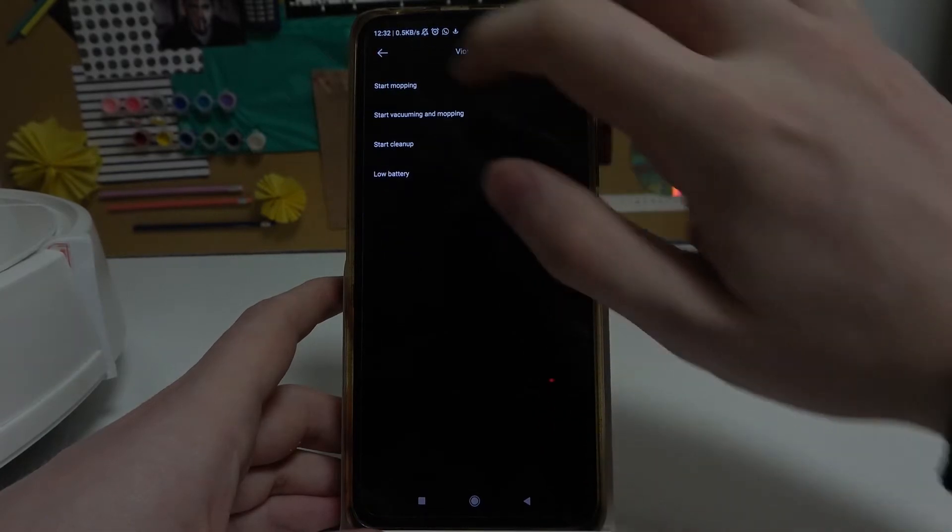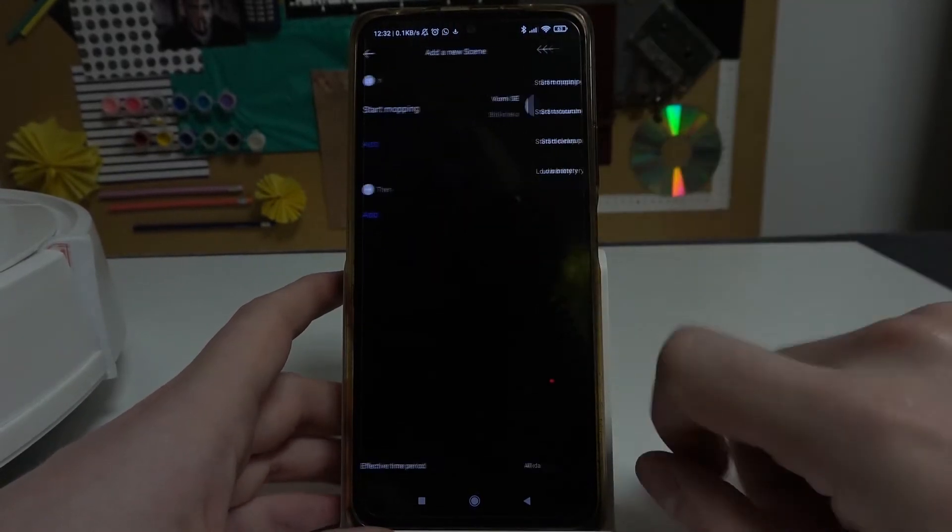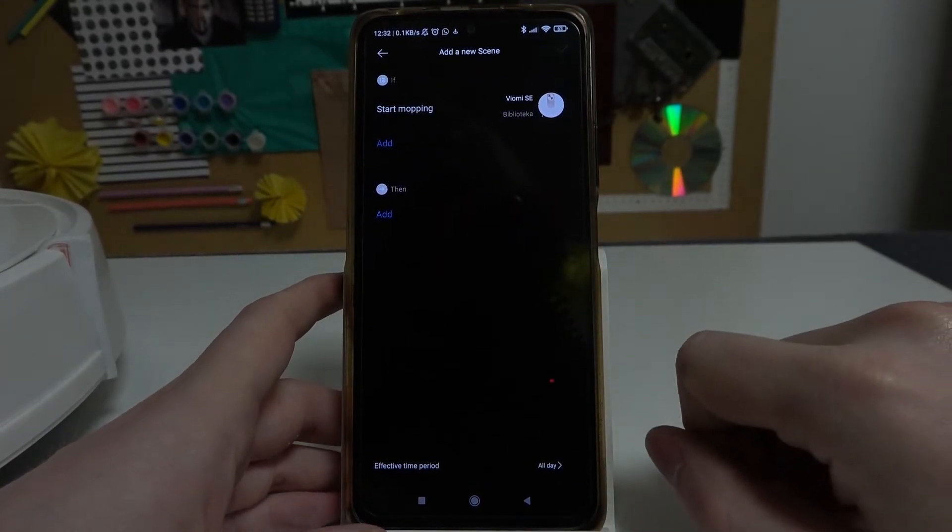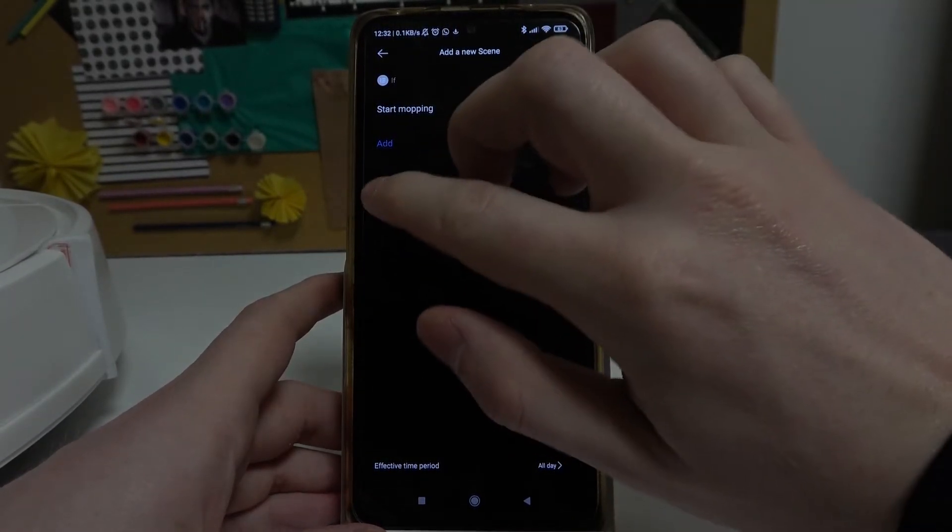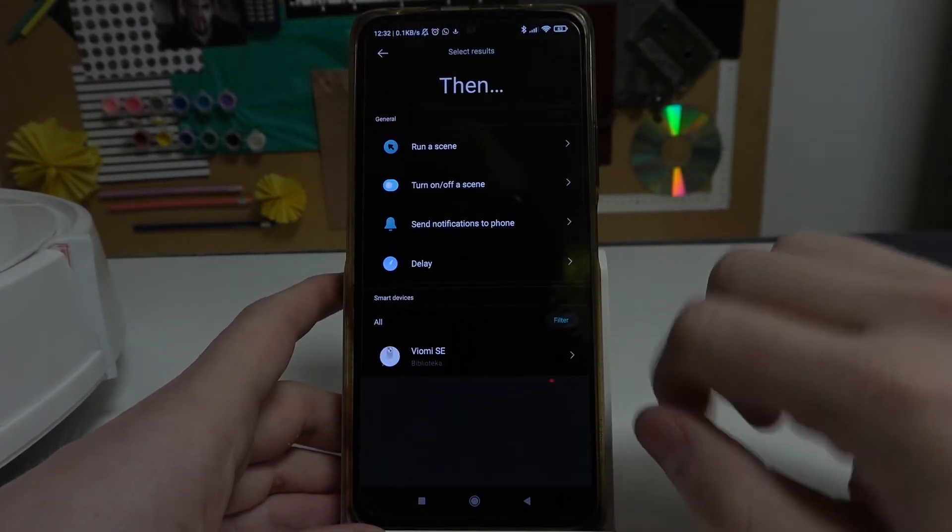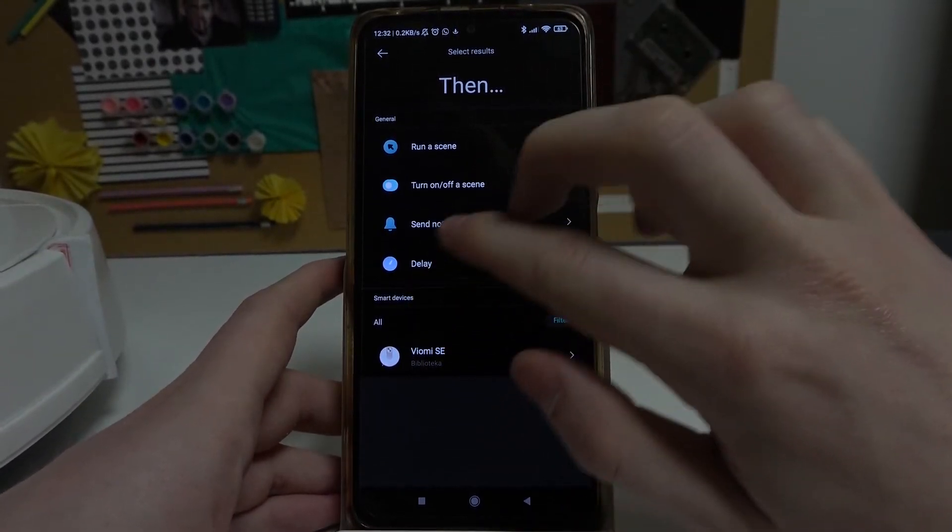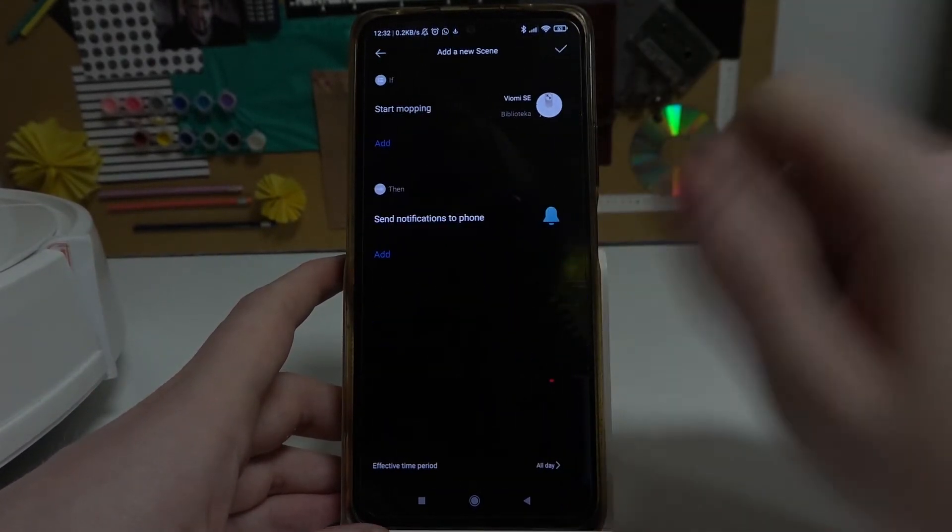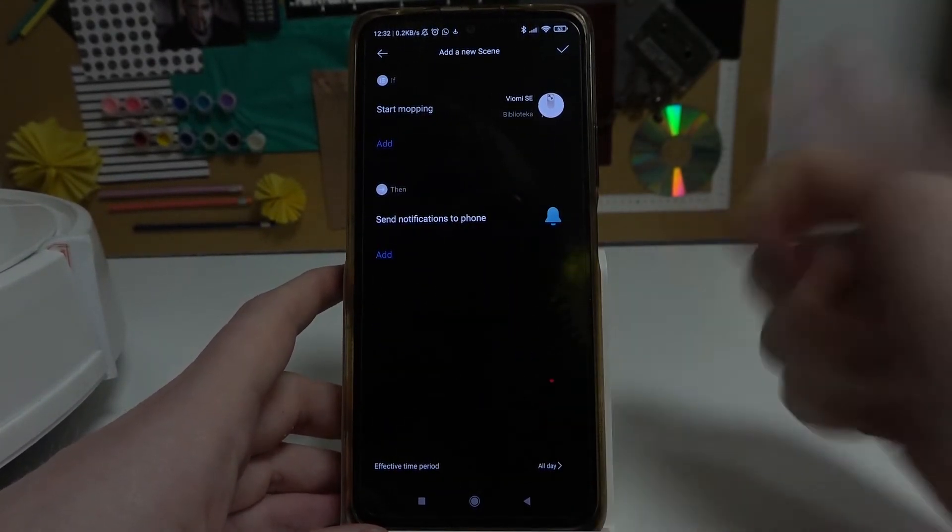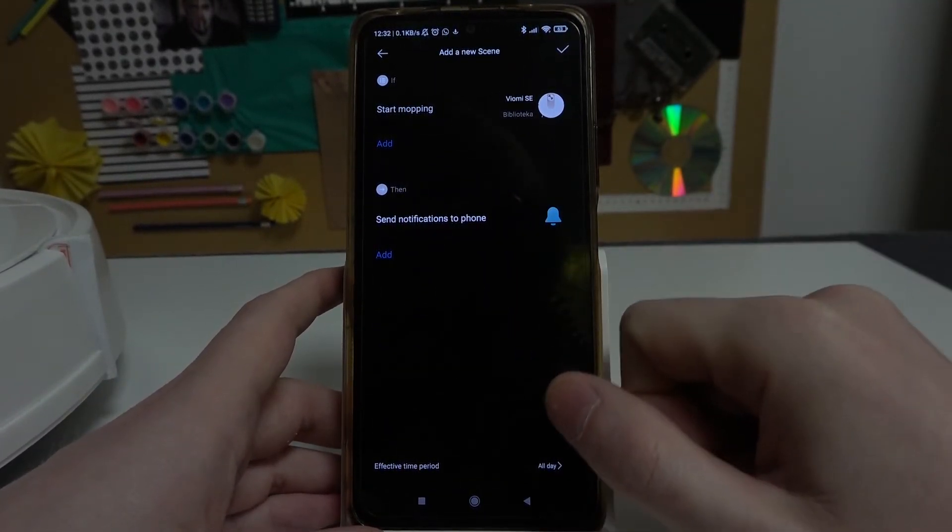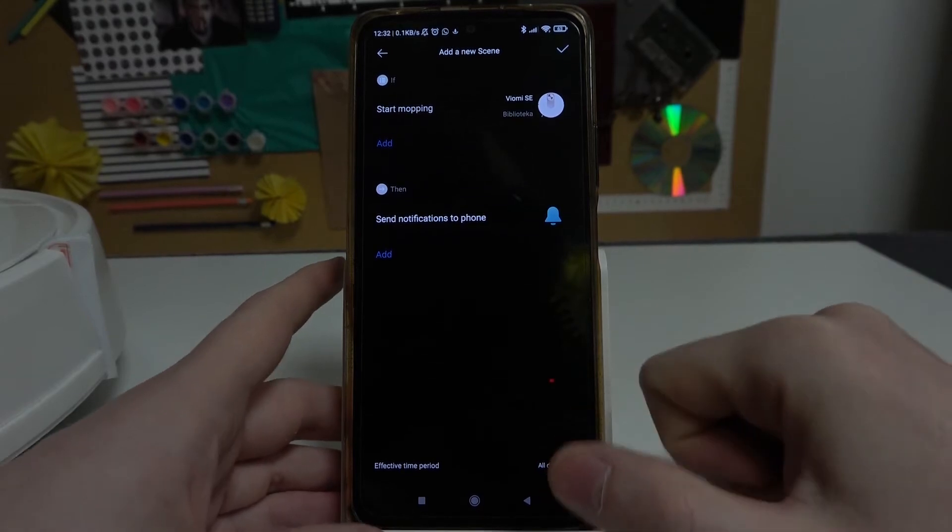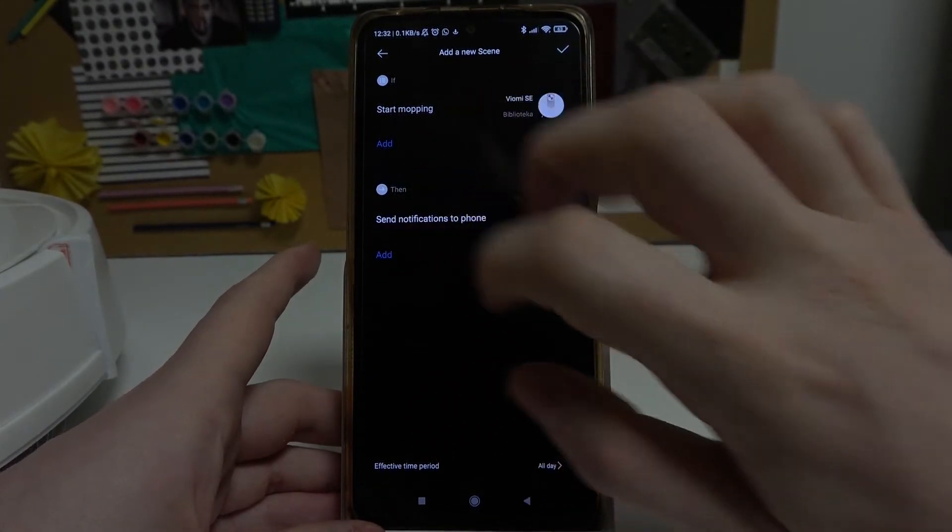If my device starts mopping, then my phone will send me a notification and you can combine multiple things, just personalize it however you want.